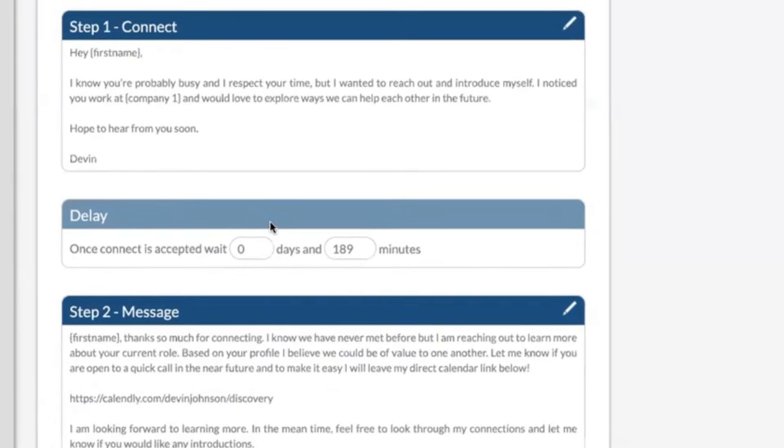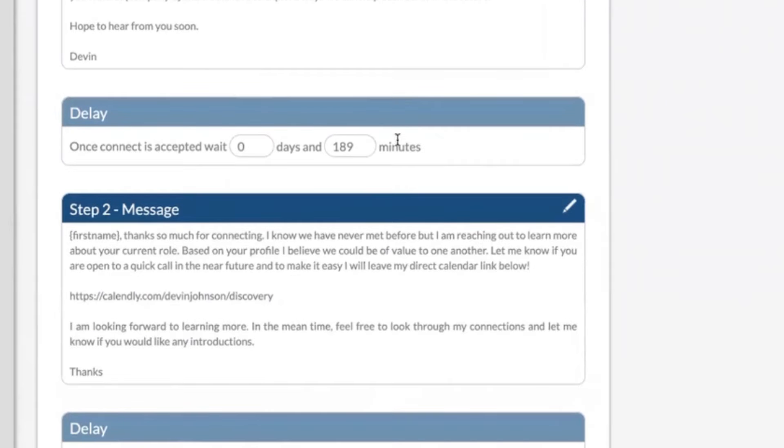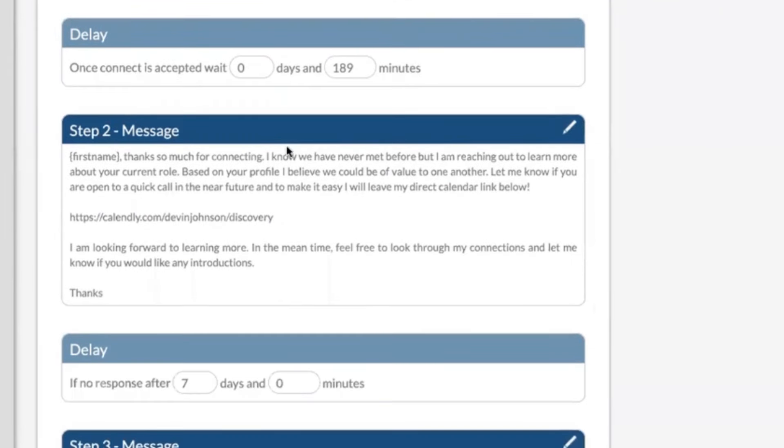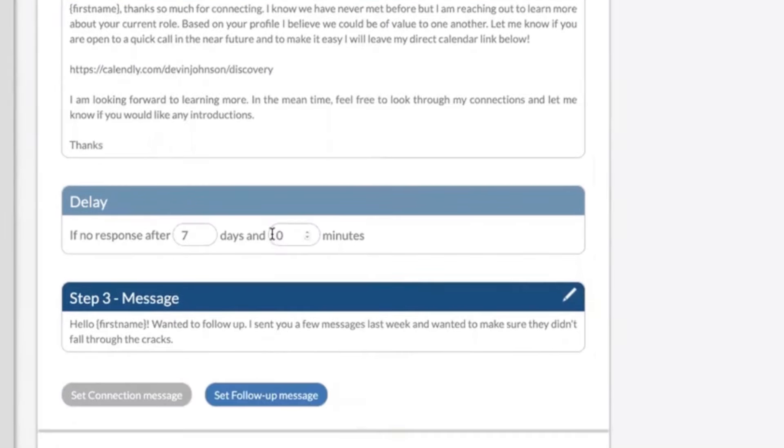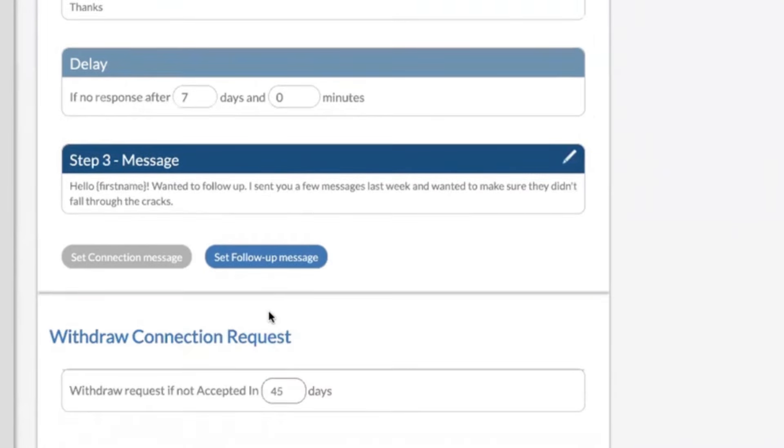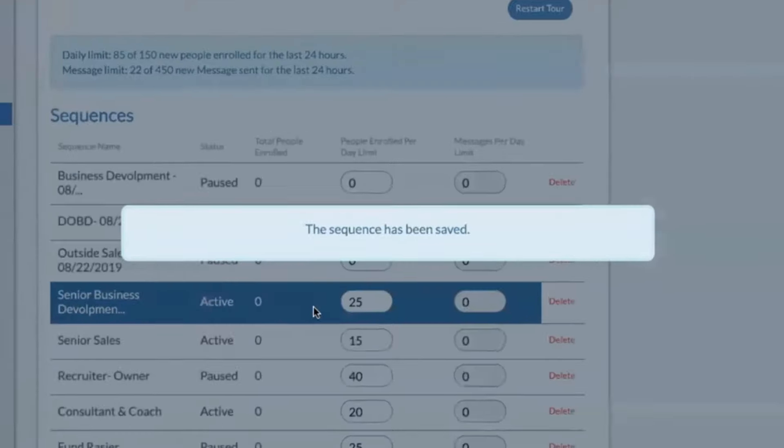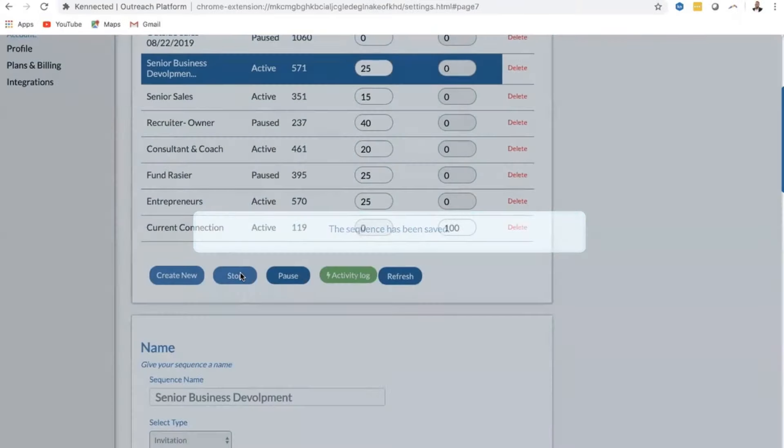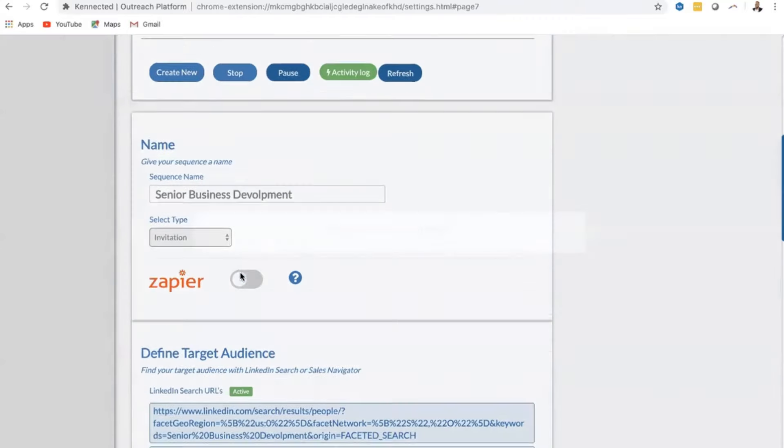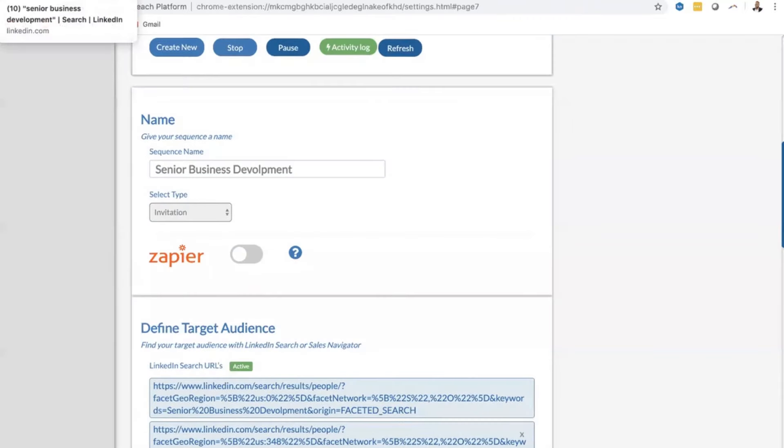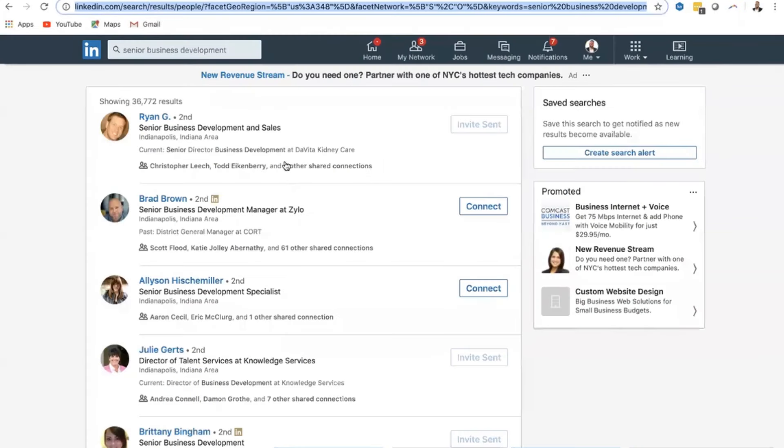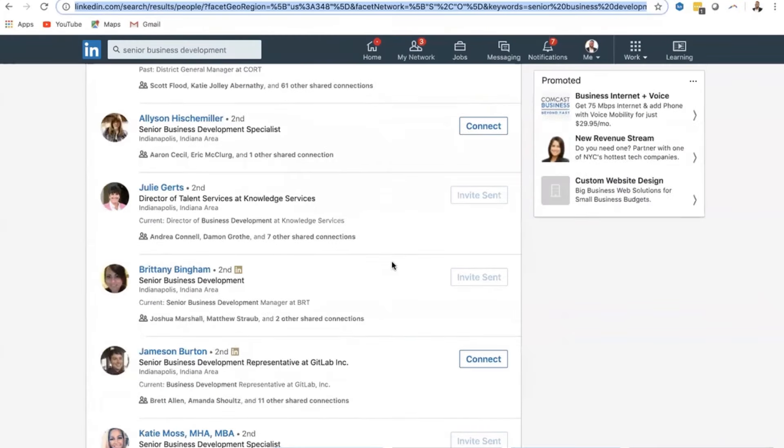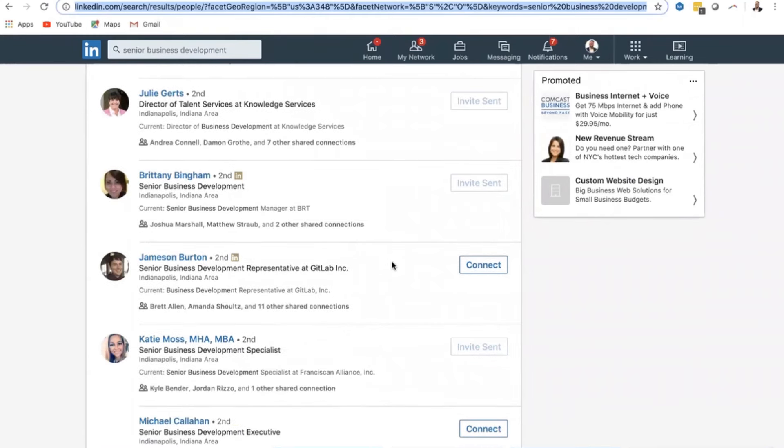So again, how it works: connects with John, three hours later we'll follow up with John with a private message. If John doesn't answer, a week later it will follow up with him again and get him interested in wanting to talk with you. Then we're going to save our changes, scroll up here, start a campaign, and it's going to start to talk and connect with these individuals in senior business development in the list that you told it to target.